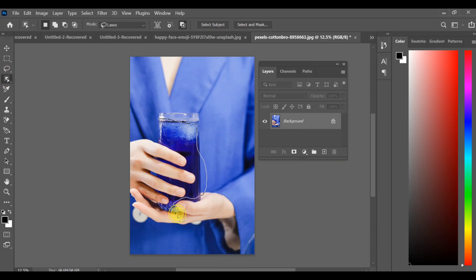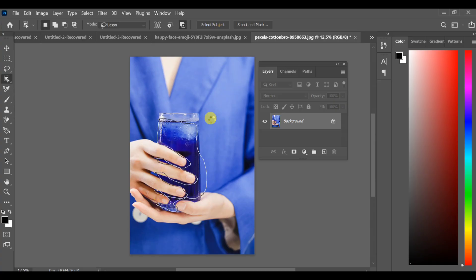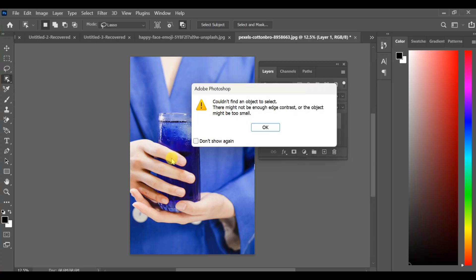First of all, make a selection of the liquid area using the lasso tool. Try to cover the full liquid area. If the selection isn't perfect, you can make separate selections for each part.